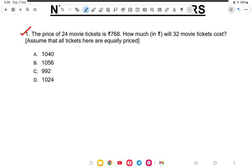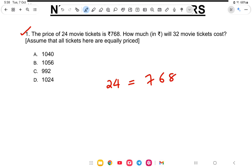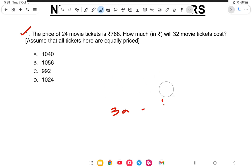First question: the price of 24 movie tickets is 768 rupees. How much will 32 movie tickets cost? Assume that all tickets are equally priced. So 24 movie tickets cost 768 rupees, and we need to find the cost of 32 movie tickets.